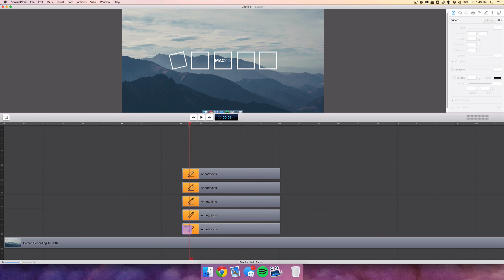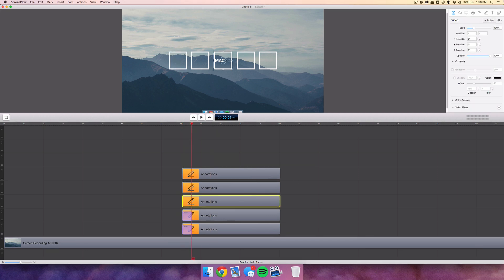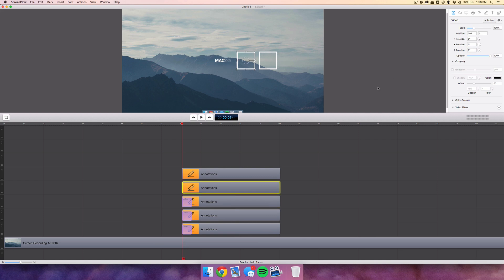Do that for the other clips. Note that you cannot copy and paste video actions because if a clip has a different position or size, the other clip will inherit those new properties, which means you can't have shapes in different positions or of different sizes.